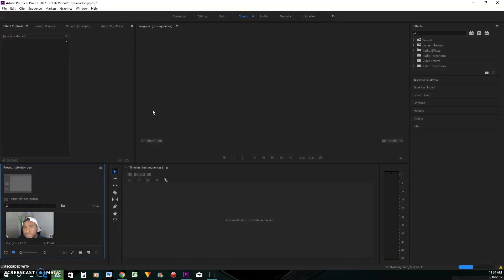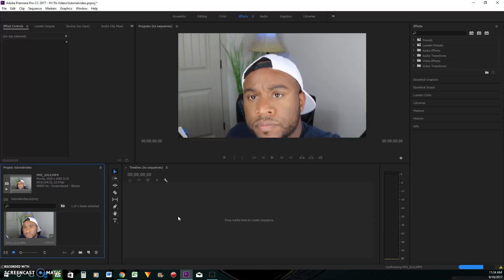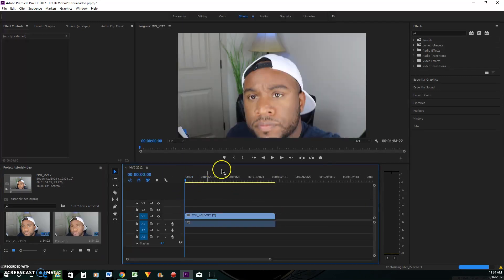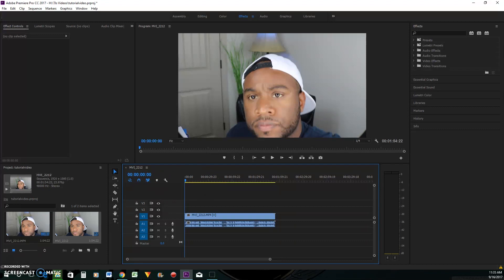We're gonna start by getting all of our footage inside of the project. We are in Adobe Premiere Pro CC 2017, so of course on your editing software it may be a little bit different. This is my main clip, so I'm gonna go ahead and drag and drop that over to the timeline. It's just a minute long, so that's good. What I want to do is add a subscribe button with a green screen behind it.